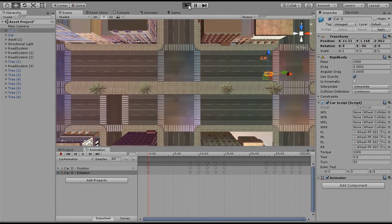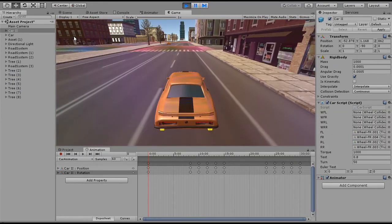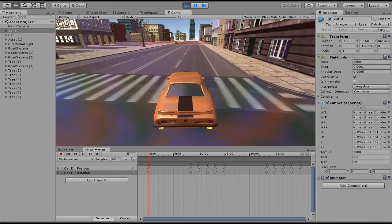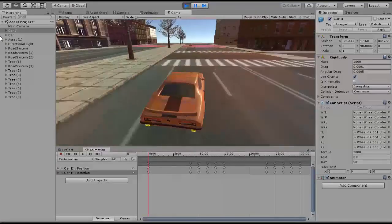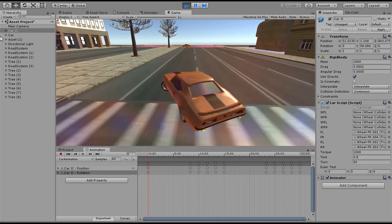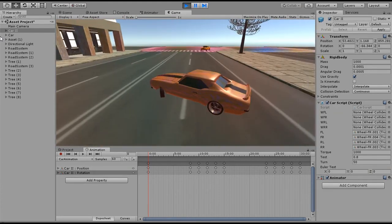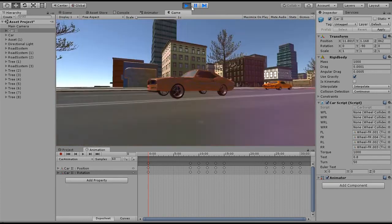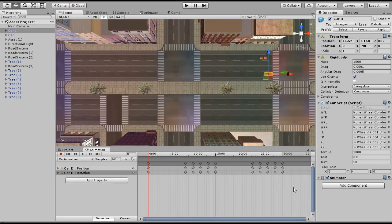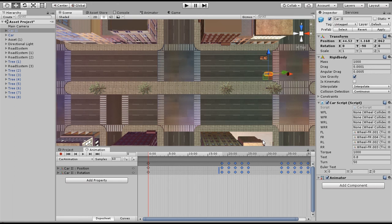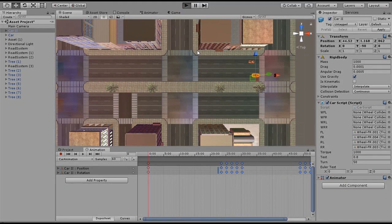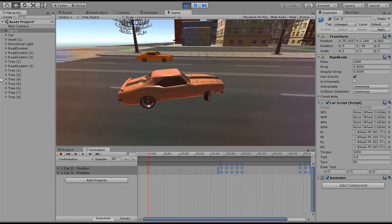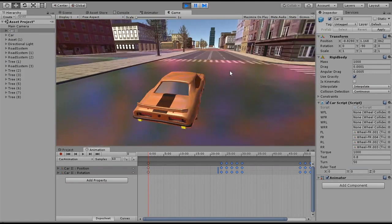I'm gonna hit play so we can test our animation. As you can see the car is a little bit too fast, so I need to make it slow down — it should go all the way to the end, rotate, and go back to the starting position. To make it go slower, you need to increase the gap between keyframes. The more you make it larger, the slower the car will be. Let's try now — as you can see the car is slow now, and that is exactly what I want.